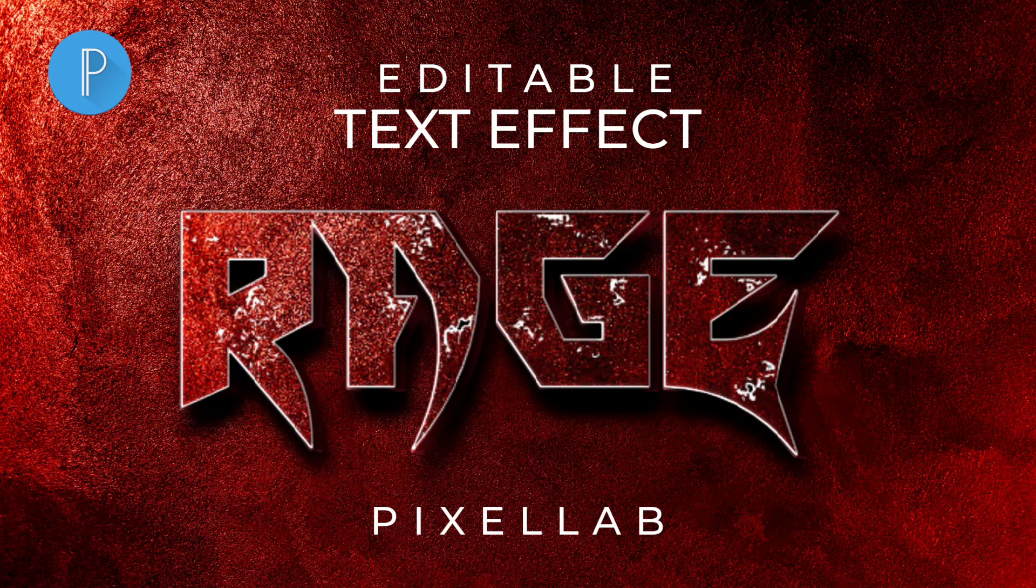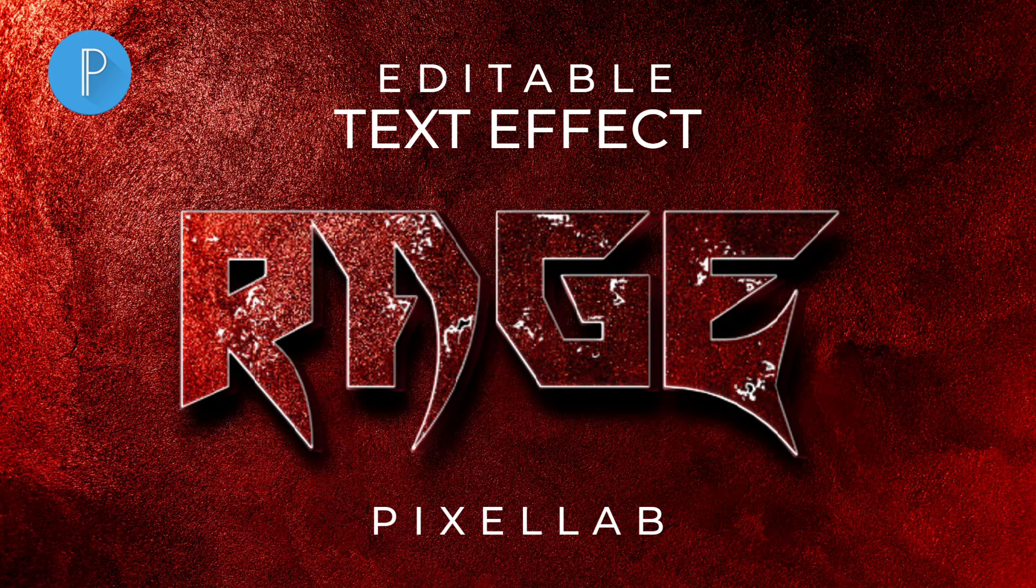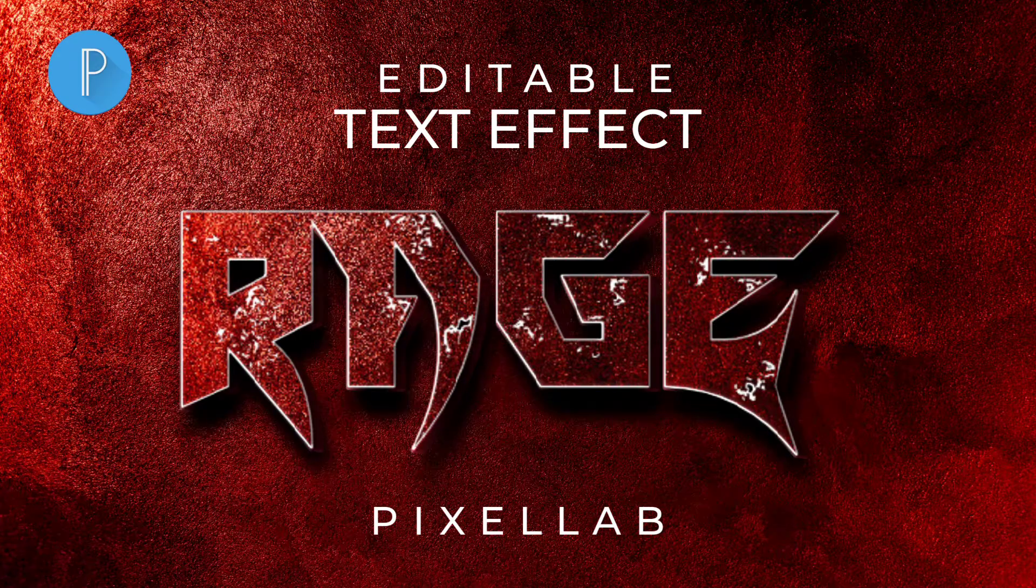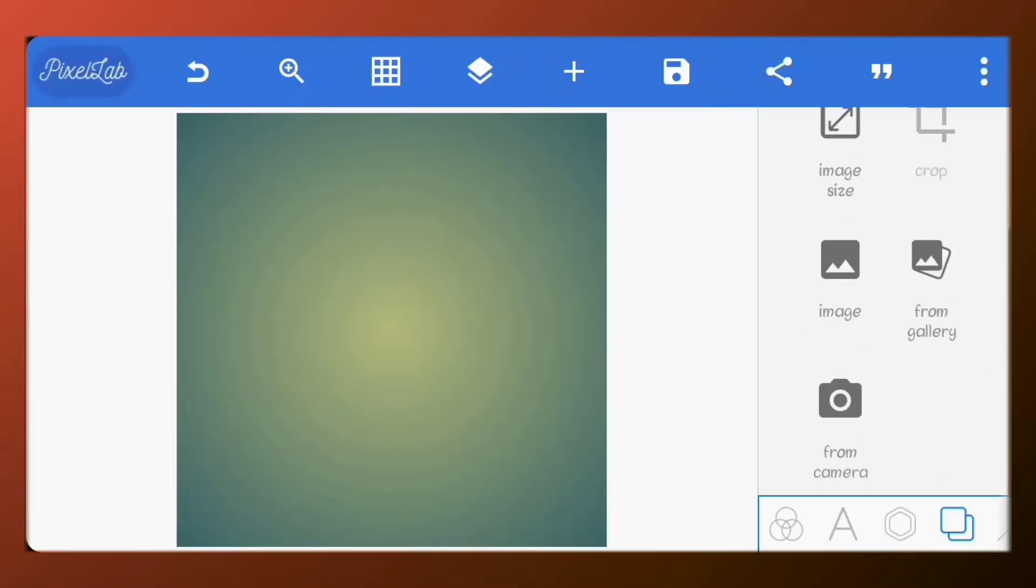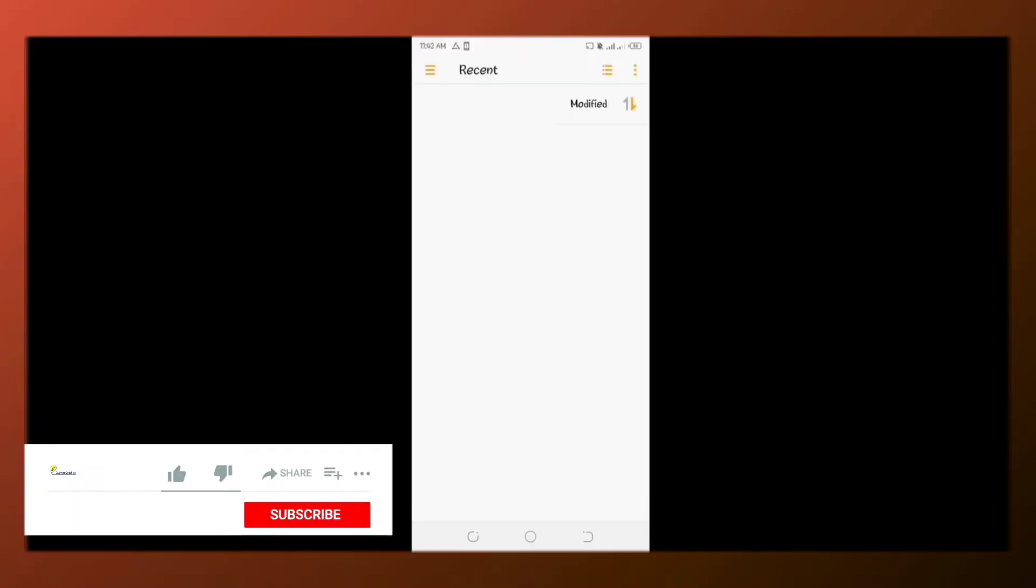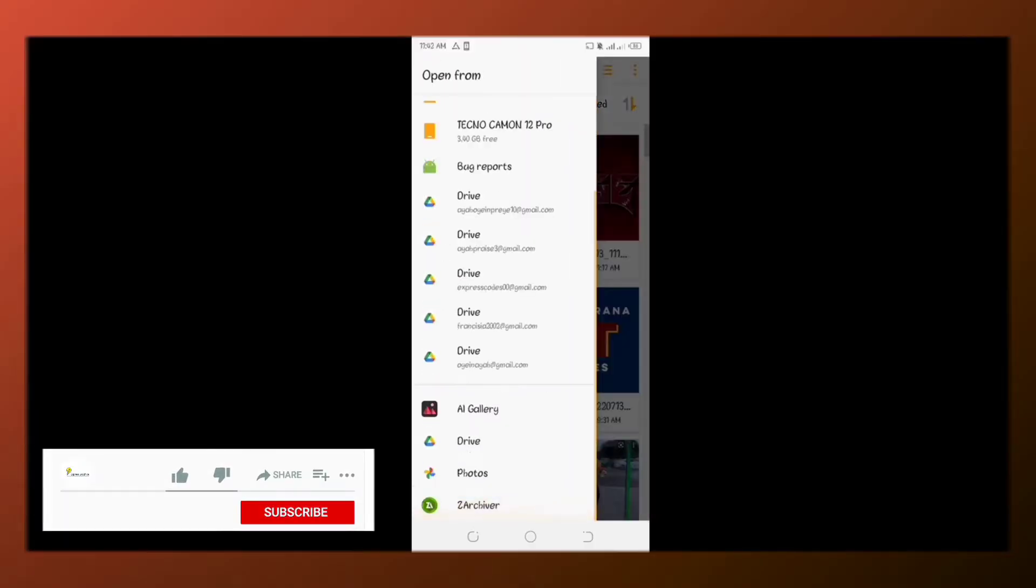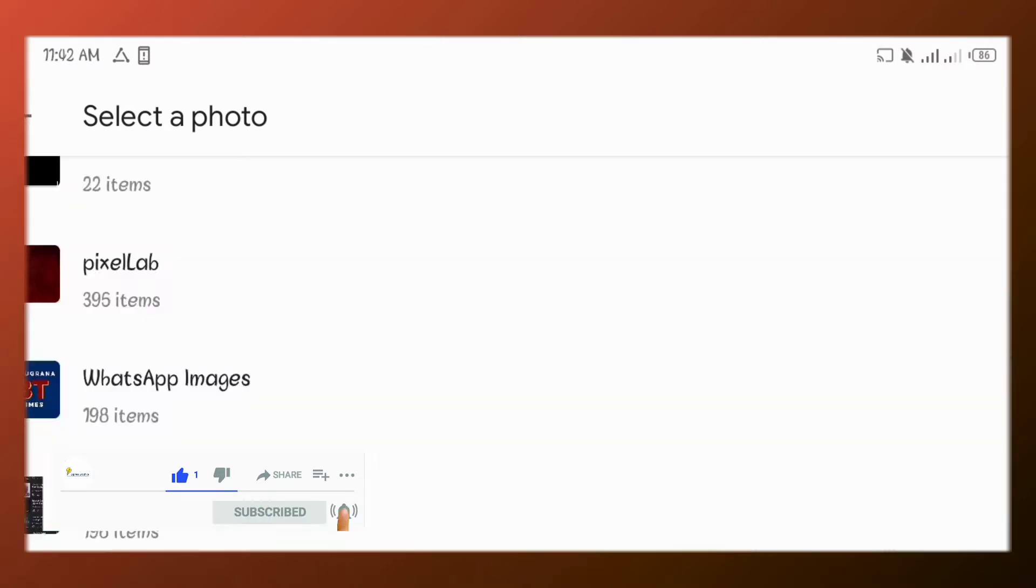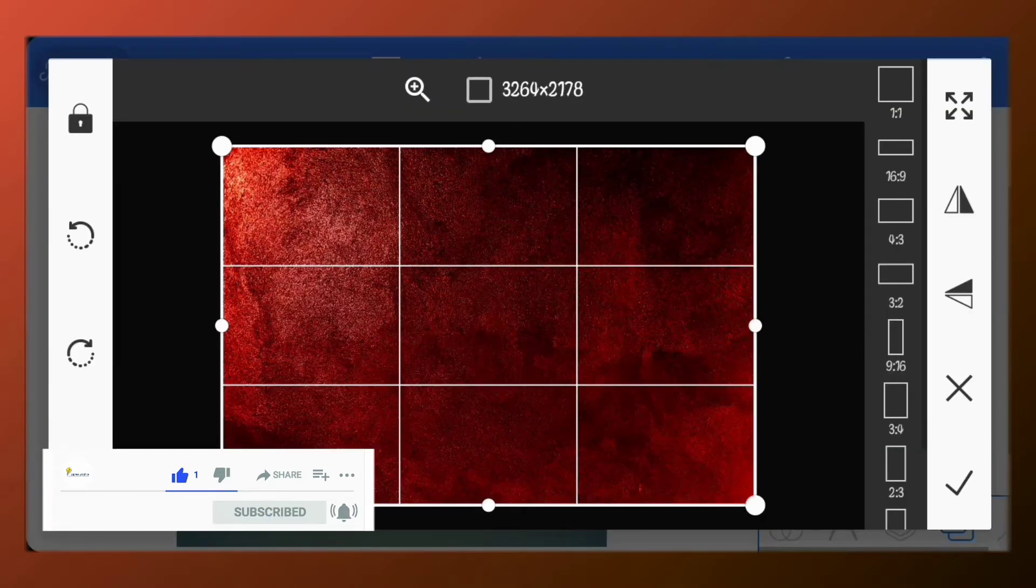Hello everyone, today we'll be creating this awesome editable text effect using Pixel app. So first let's set our background image. Import from gallery this image.